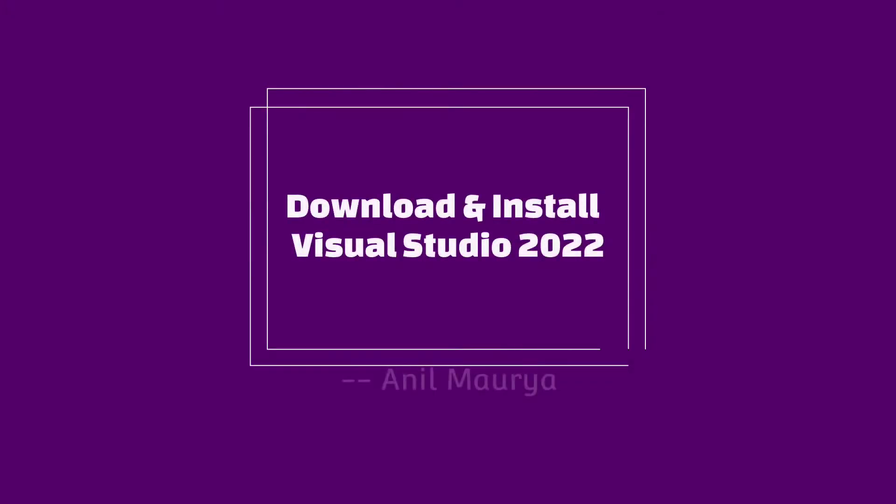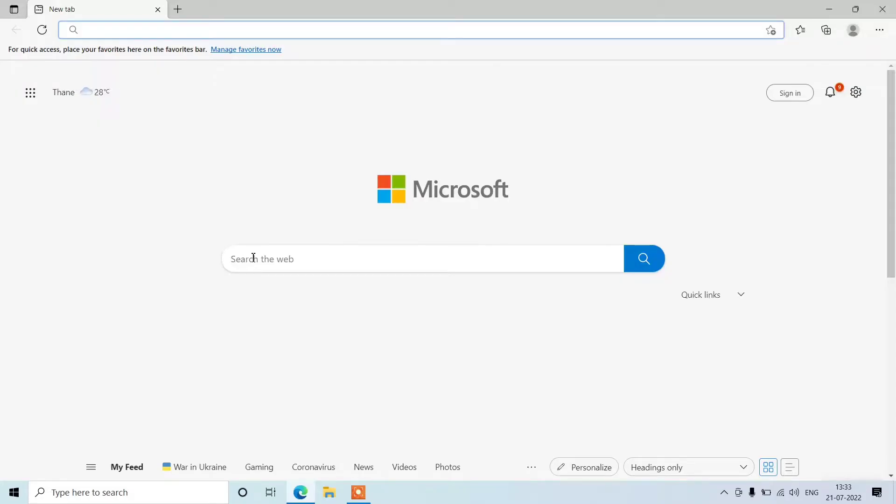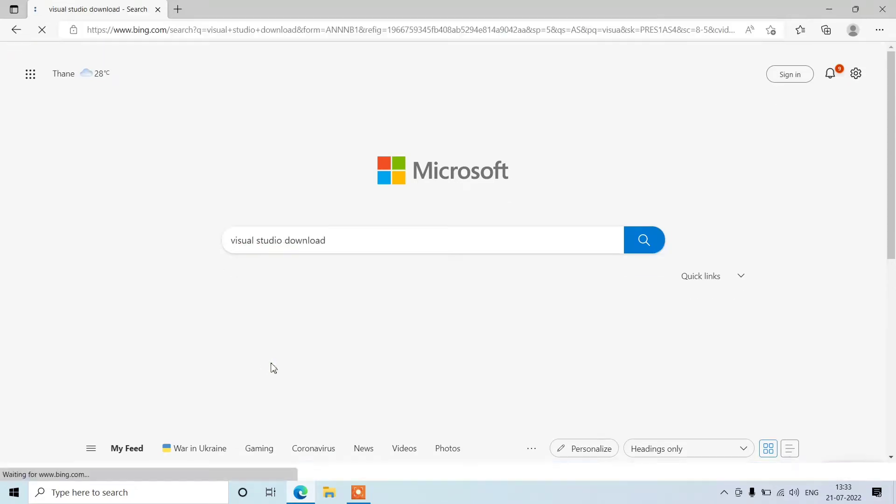Hello guys, welcome back to our channel. It's me Anil and today I'm going to download and install Visual Studio 2022. So first of all, open any browser you have, then search for Visual Studio download.